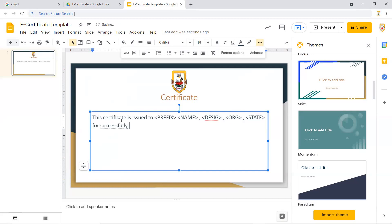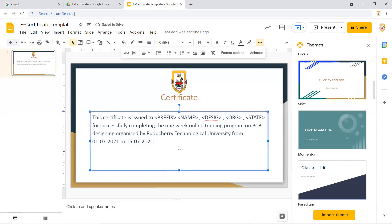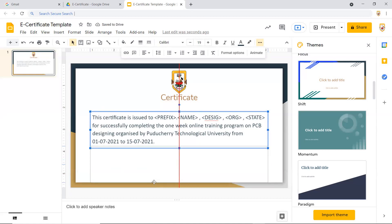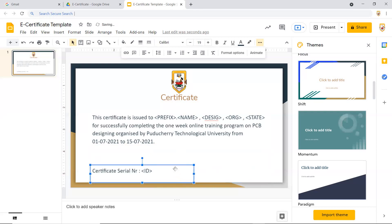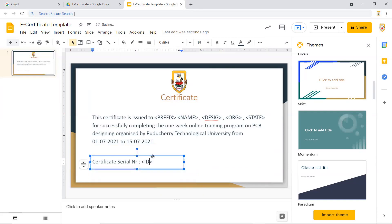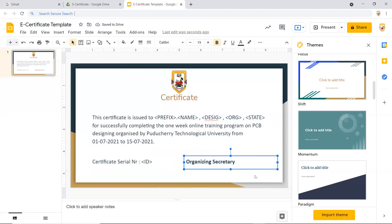The certificate text reads: 'for successfully completing the one-week online training program on PCB designing organized by Puducherry Technological University from 01/07/2021 to 15/07/2021.' It is also good practice to add a certificate serial number — it's better to give a unique serial number. I place that on the left-hand side, and add the organizer's name and signature area.